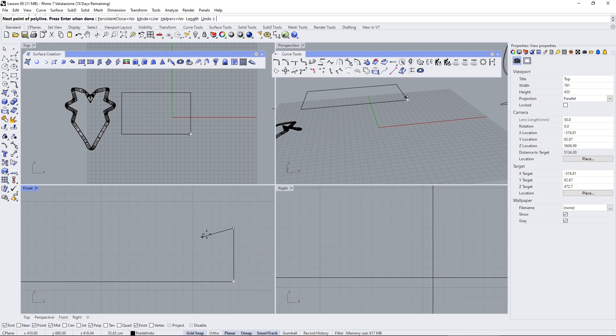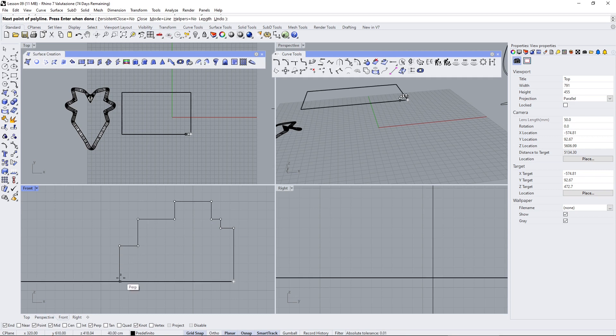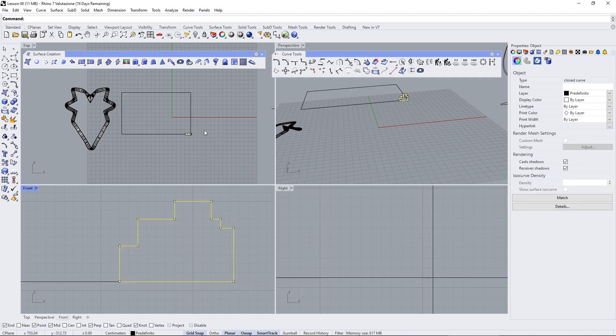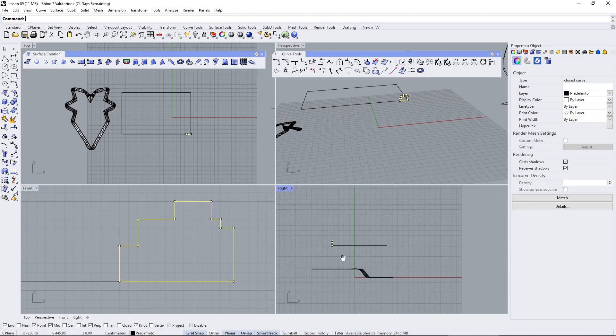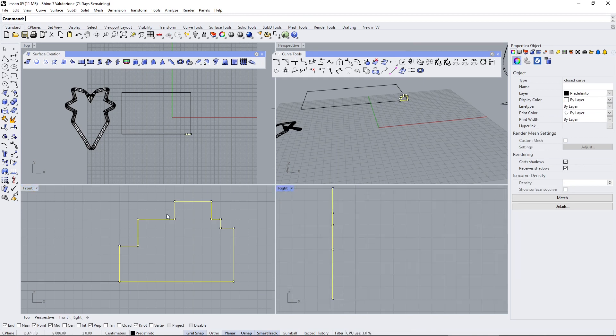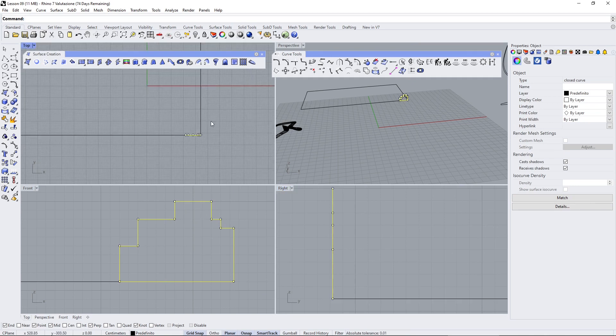Now for this side I'm gonna go straight here and then I'm going to go up then up again and I'm gonna go here and then here here so you can basically do whatever you want. And let's close this. Now if it's closed when you're going to create the sweep it's going to create a solid otherwise it's going to create an open polysurface so this depends on what you want to do.